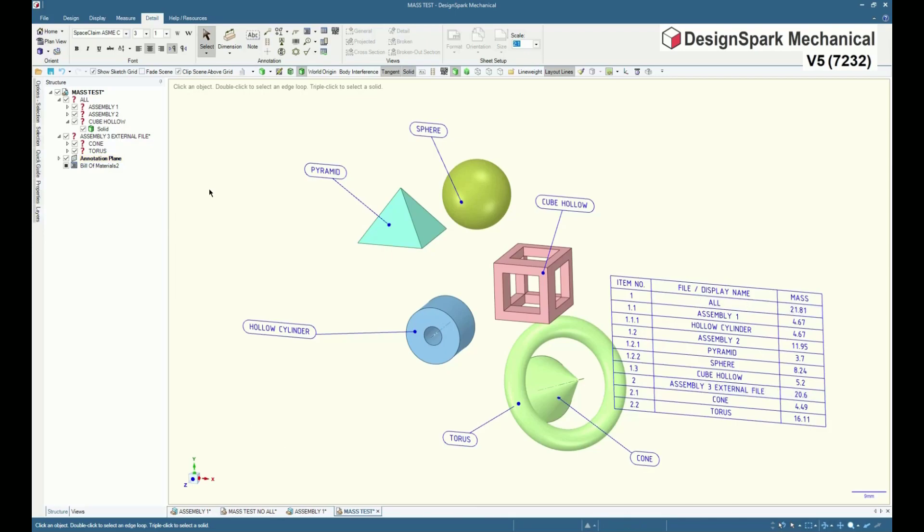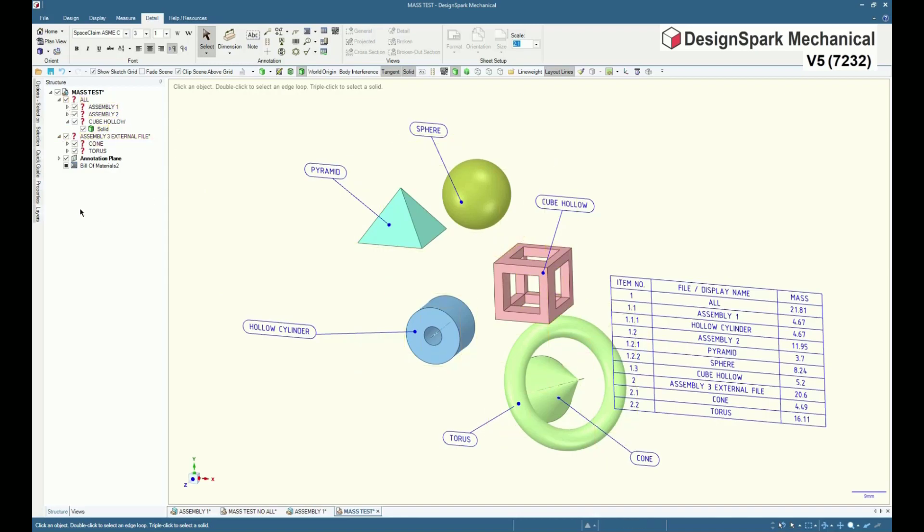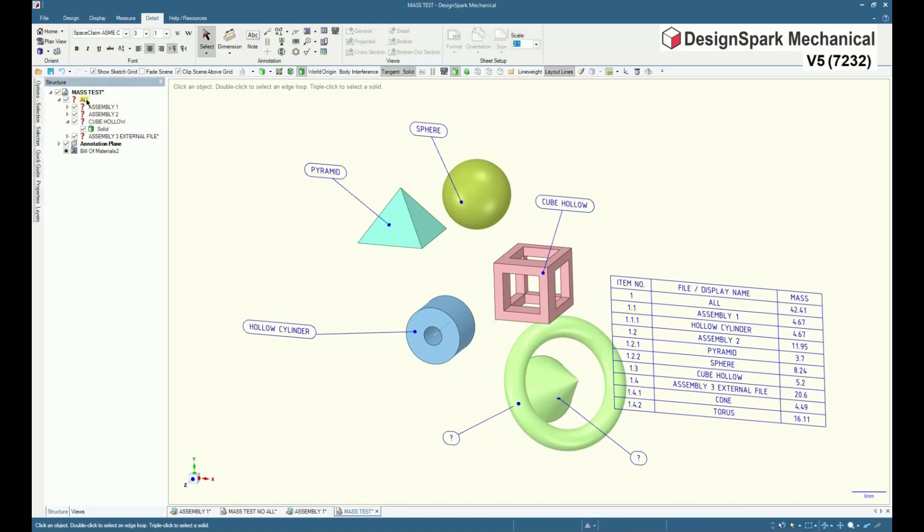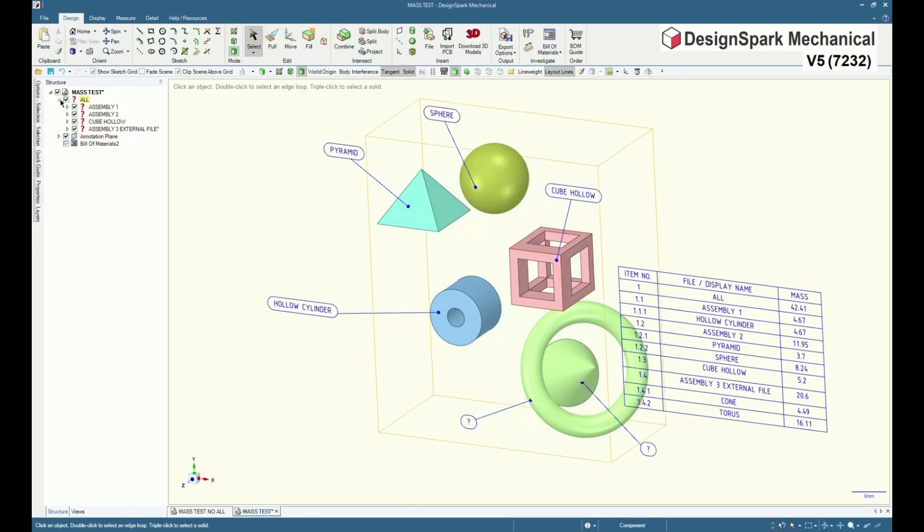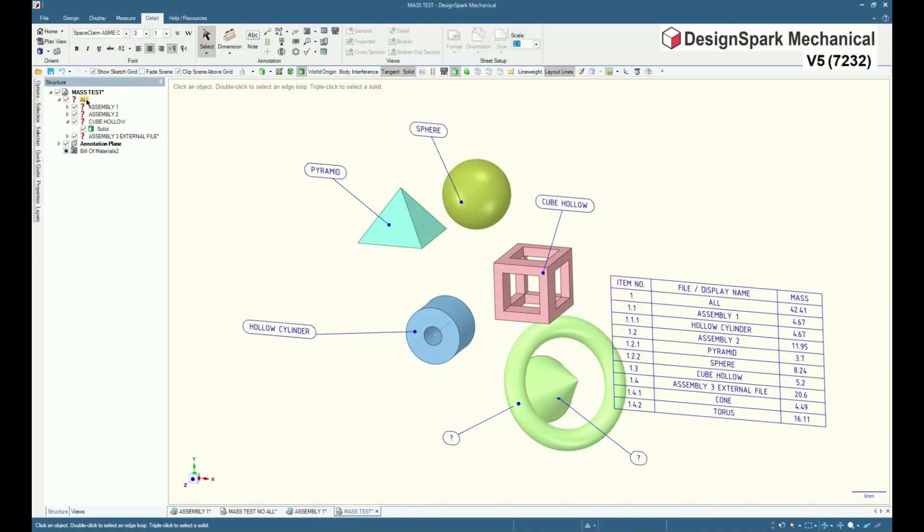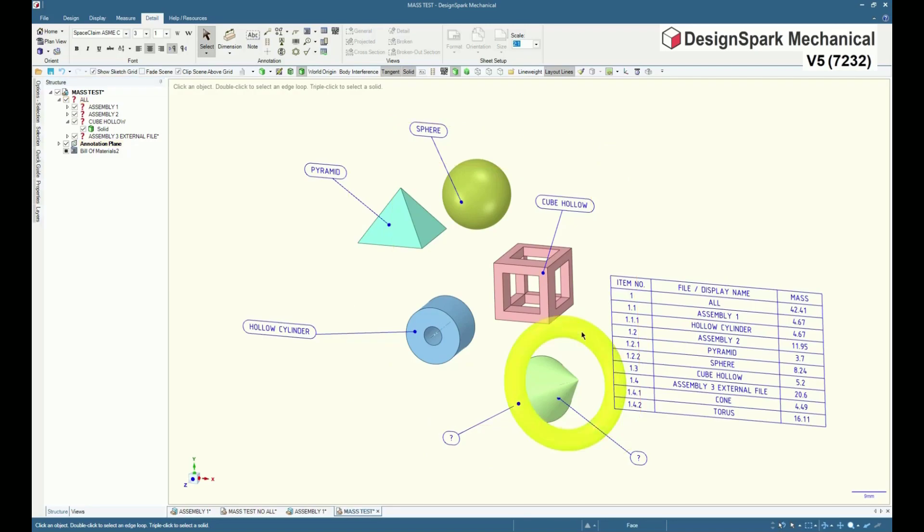Now, in the structure browser, you can see it isn't underneath all. So what needs to happen is you need to drag it to underneath all, then the mass of all changes with the items now indented under all 1.1 to 1.4.